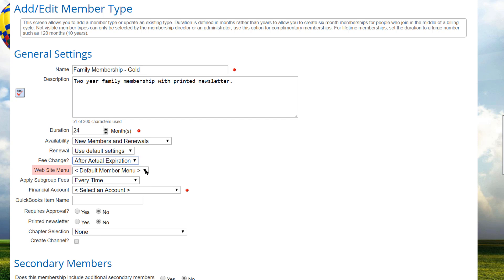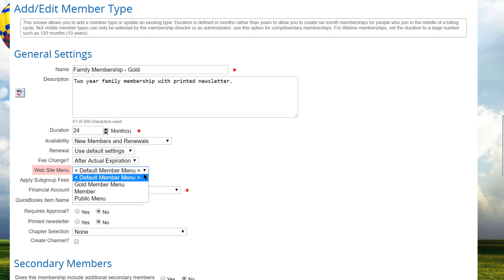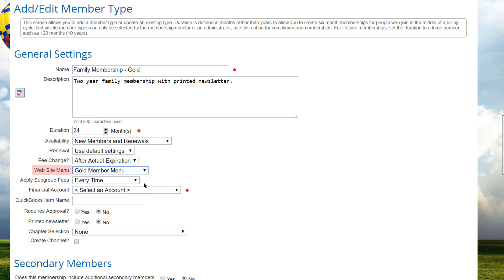If you have previously set up a special menu that this member type is supposed to see when they log in, you can select it here. This feature allows you to define different menus for each member type, or you can use a default menu for all logged-in users.